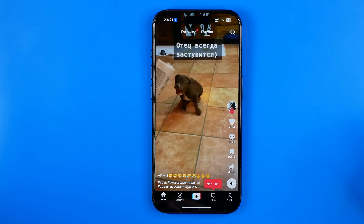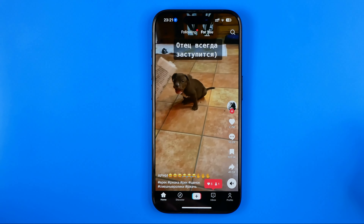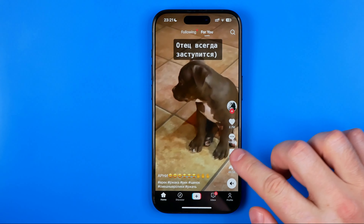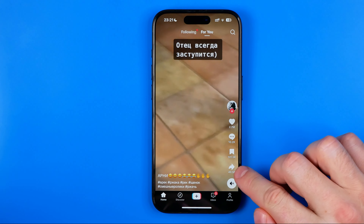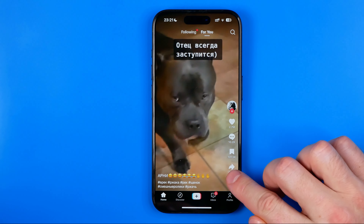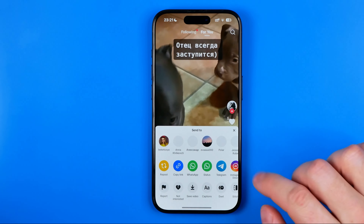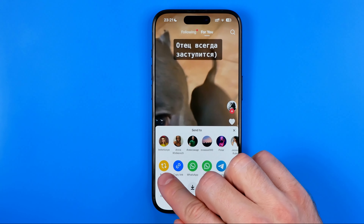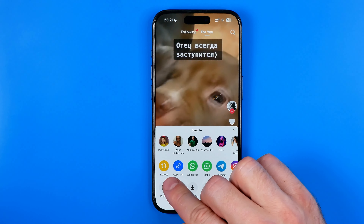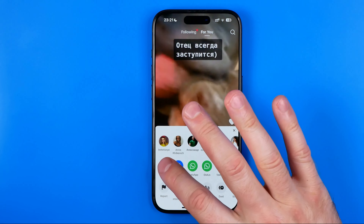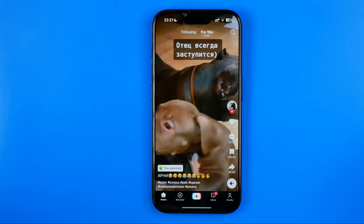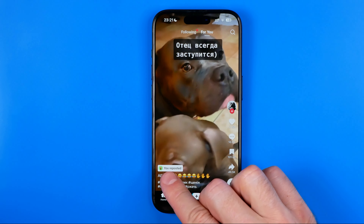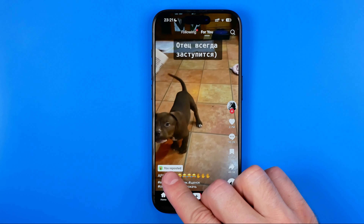I'm gonna quickly repost a video to show you how it works. To repost a video we need to tap right here on the share button. Here we can easily find the repost option and tap on it. And now it says 'you reposted.'